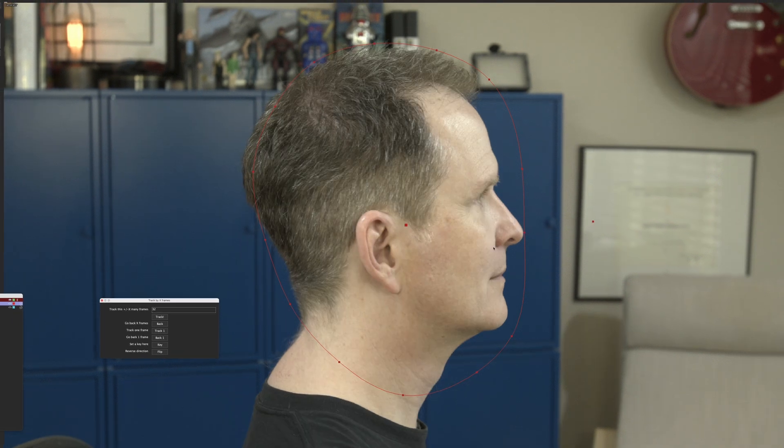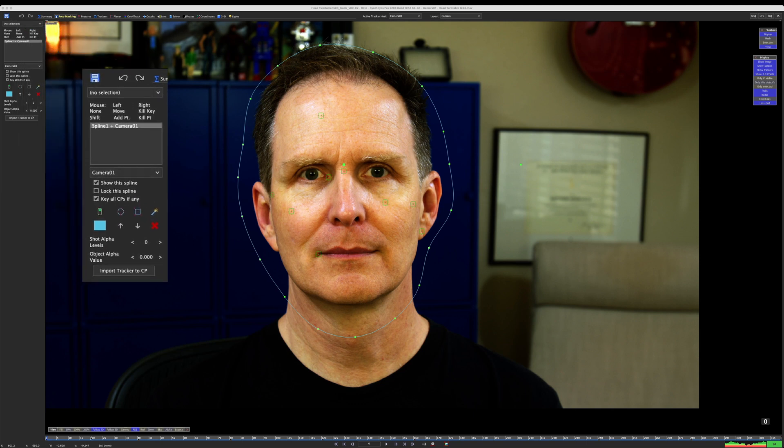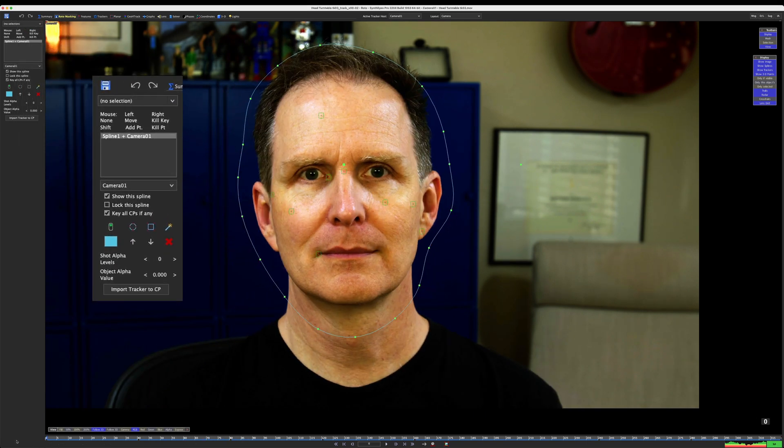Next is auto tracking, which starts with roto. I just want to limit the auto tracked features to within the silhouette of my head, but I'm not going to bore you with watching me roto either. Note that the roto spline is set to camera and not garbage — I'm telling SynthEyes to only consider the image inside the roto shape.